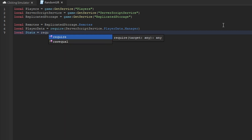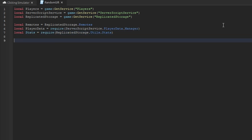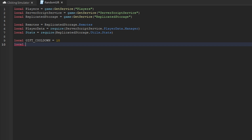We also need two static variables. The first is 'giftCooldown' — a number representing how many seconds to wait between giving a player a gift. For example, 60 equals one minute, 600 equals ten minutes. For testing we'll set this to 10. The second static variable is 'clicksPerRebirth.' Our formula for the gift reward is 10,000 clicks for every rebirth the player has, so we set this to 10000.